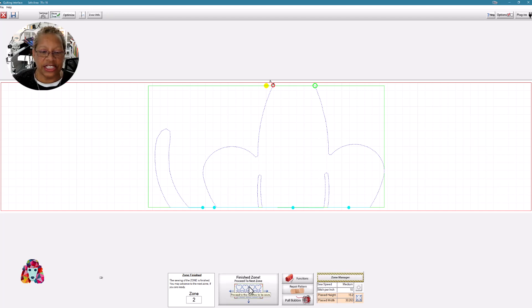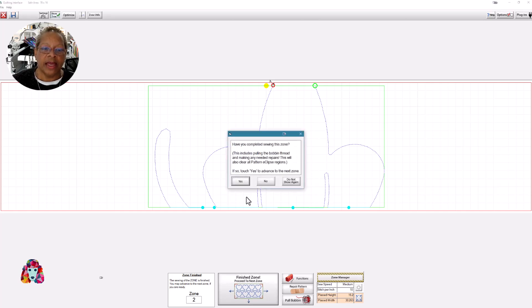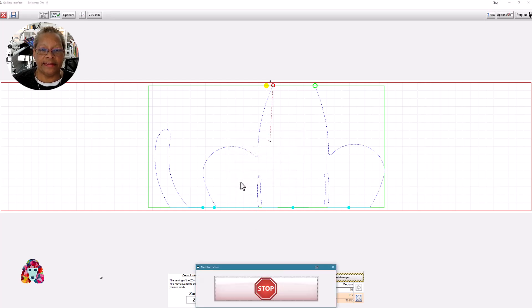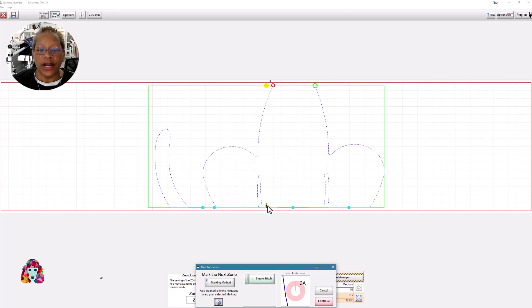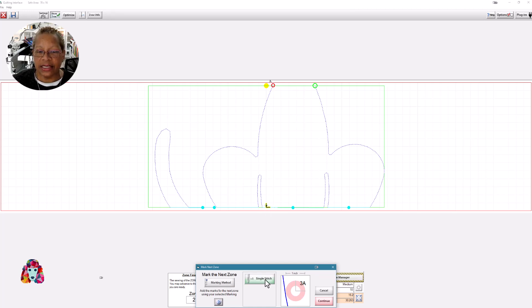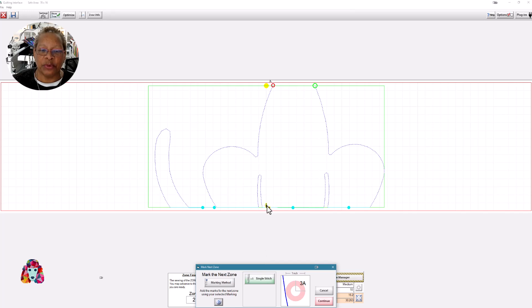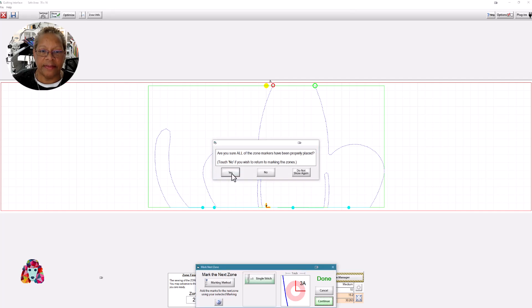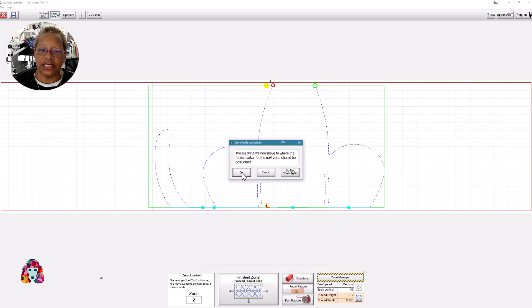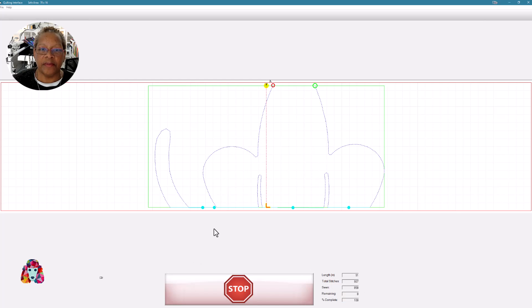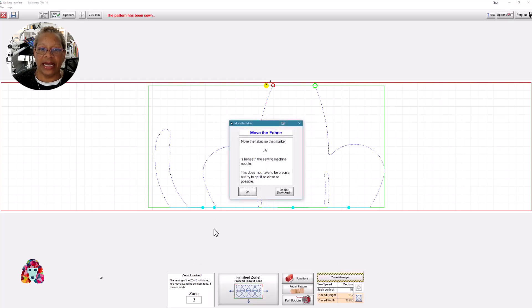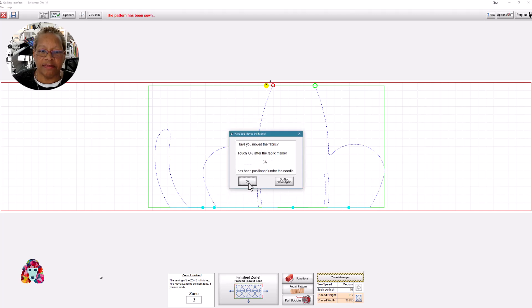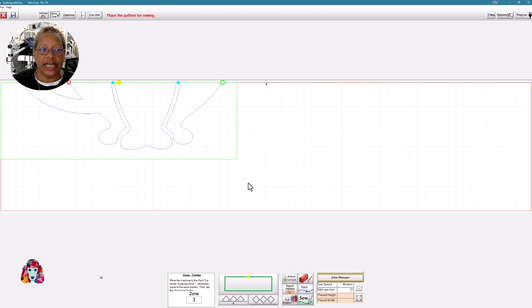I've finished my zone. And with any other zone stitching, break thread. You will be prompted to be sure that you've done all the things you need to do to move forward. Yes. I need to mark now where my next zone should be placed. I'm going to mark it with a single stitch. So when I click on single stitch, I will have placed my sticky circle marker here. And it will put a single needle point through it with a single stitch. I've done that. So now I can continue. Yes, I'm sure. The machine is going to move to the area where after I advance my fabric, that's where my needle should appear above that mark. So now I can move my fabric. I'll say OK. Yep.